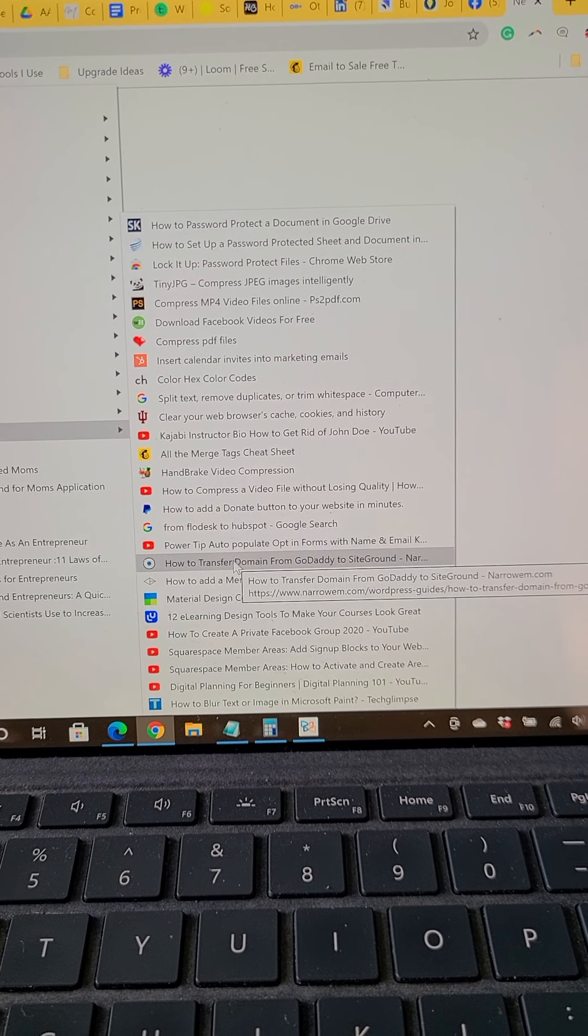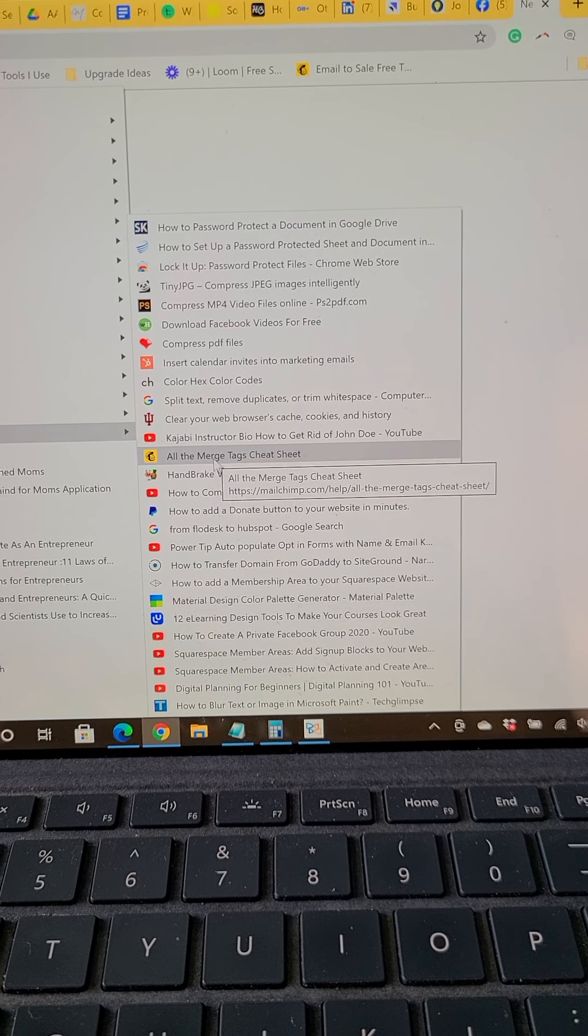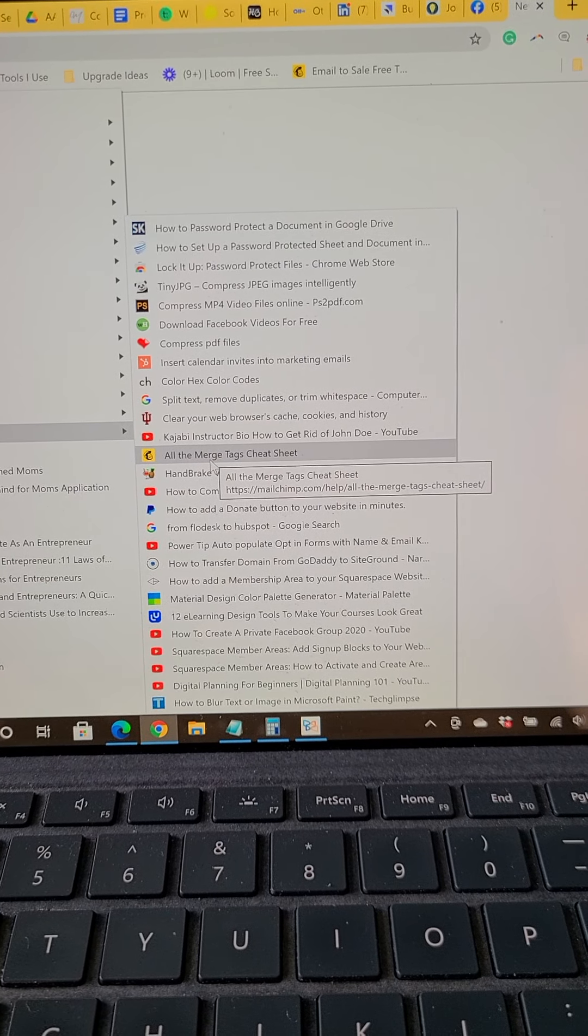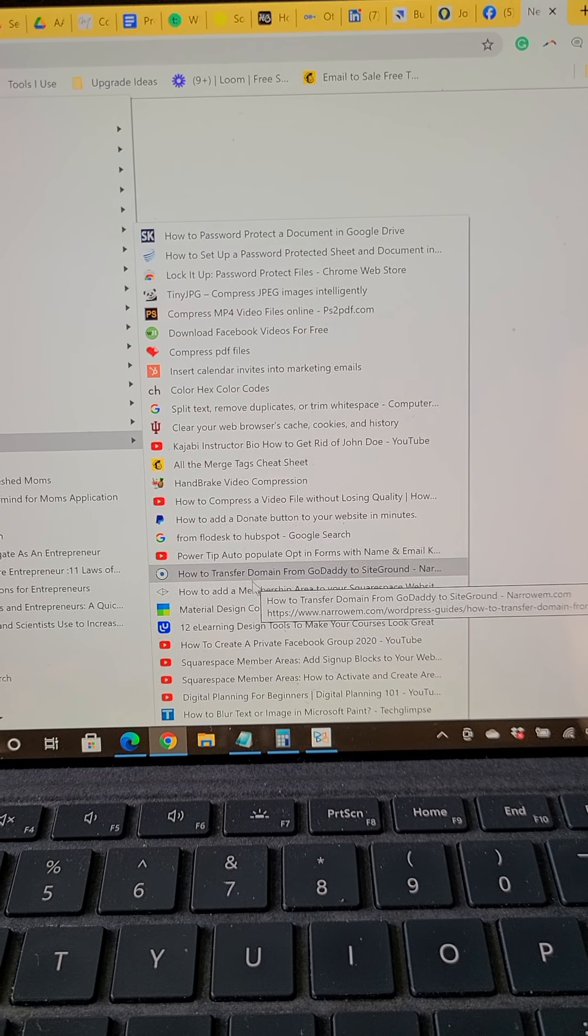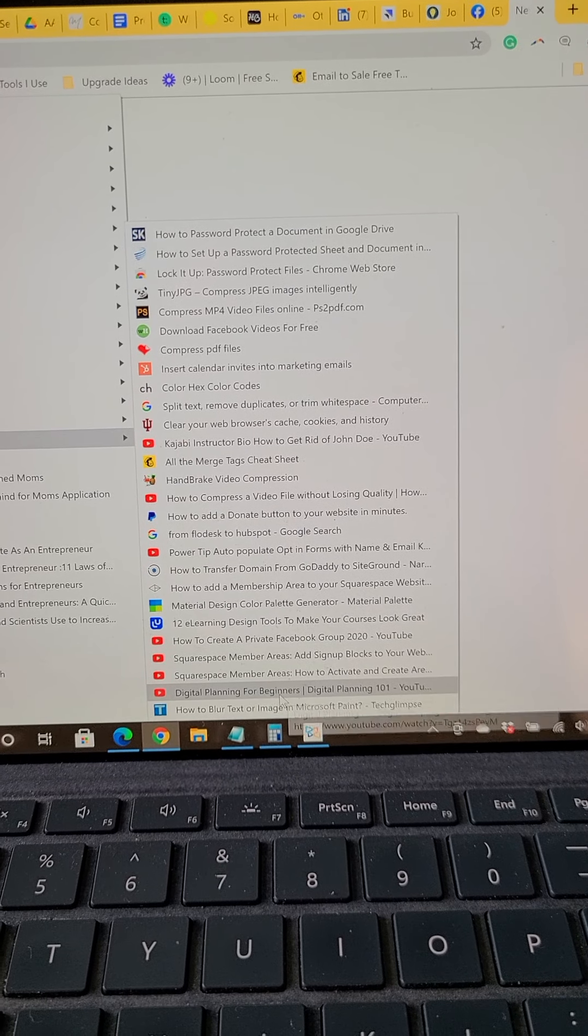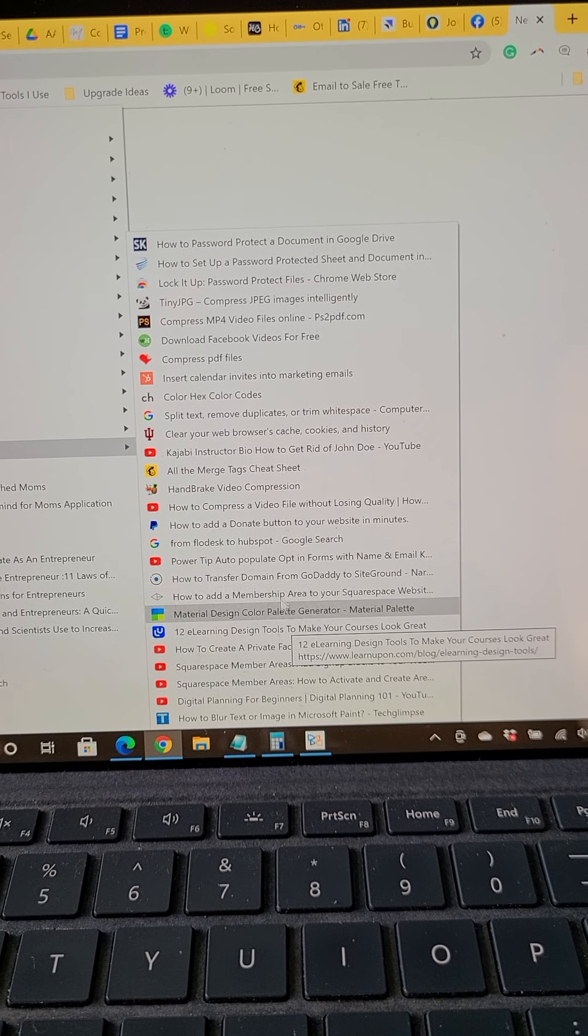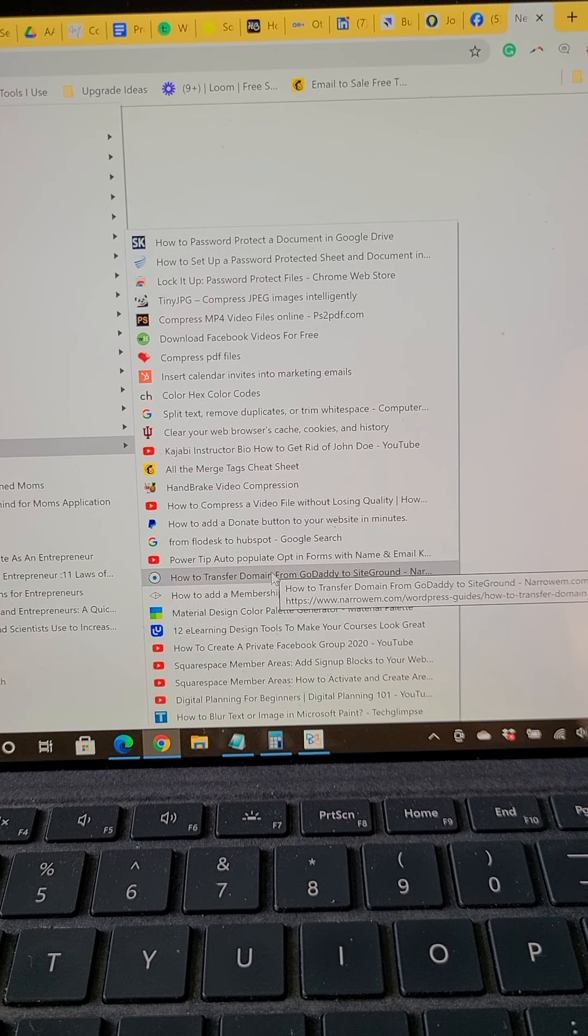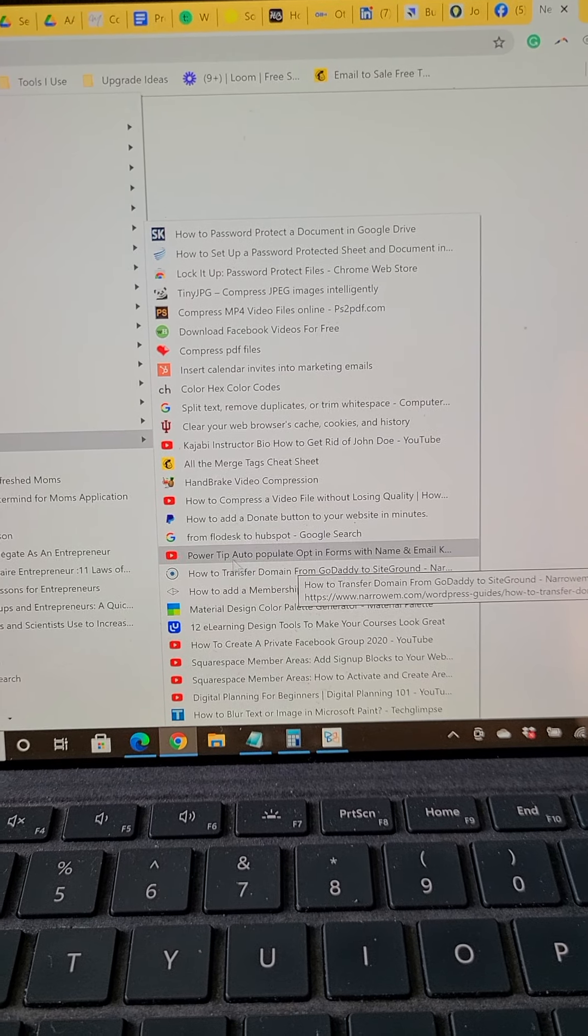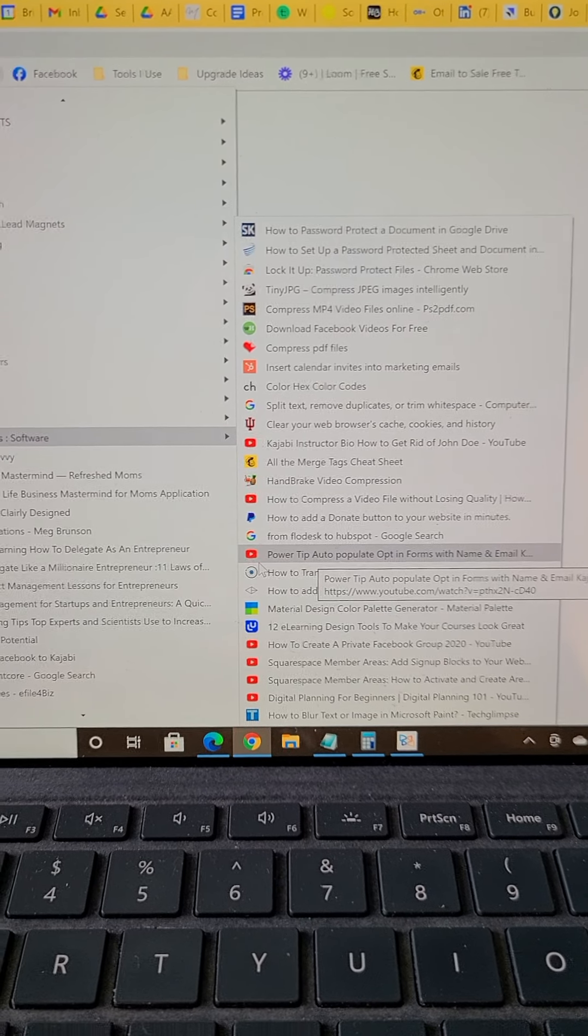Some are YouTube videos, some are directly from software like MailChimp, the merge text cheat sheet, blur or text in images in design. There's a lot of different things, and this goes on and on. If I scroll down, you could see there's a ton there.